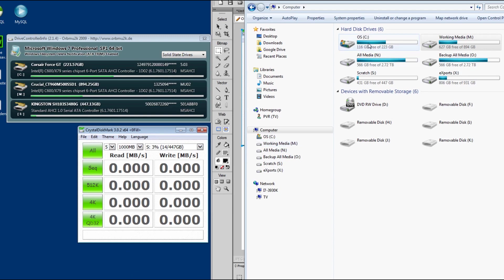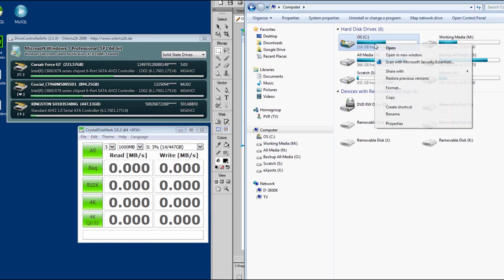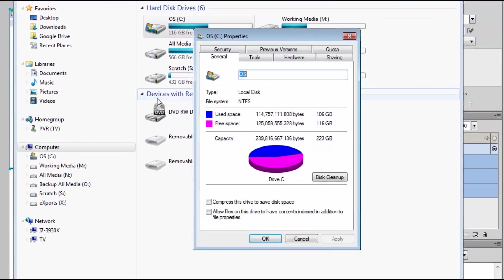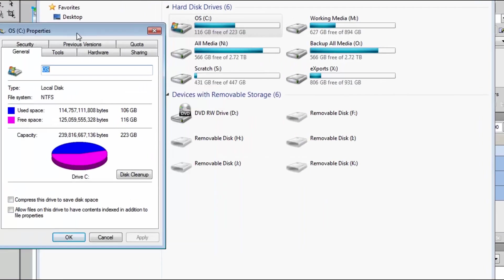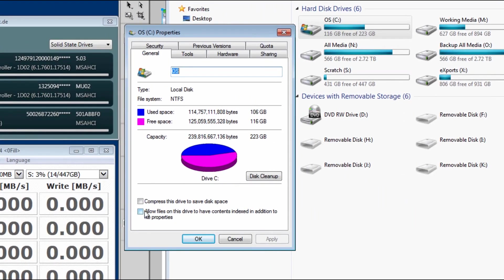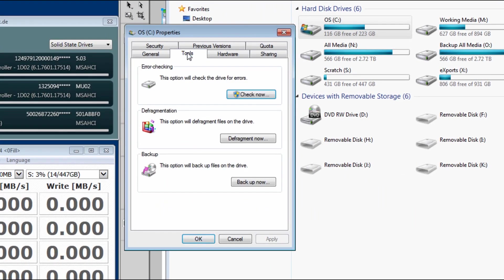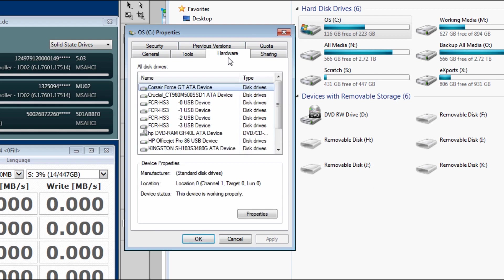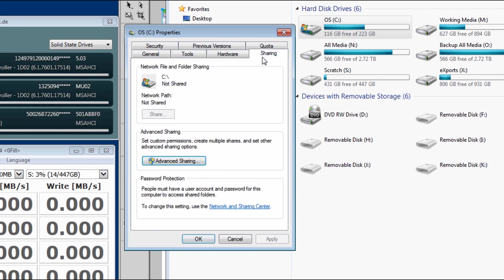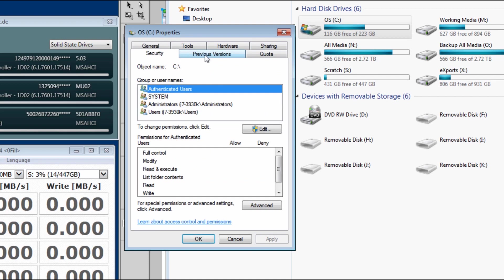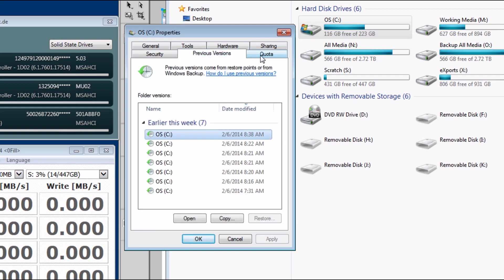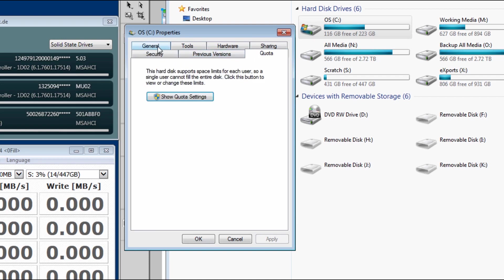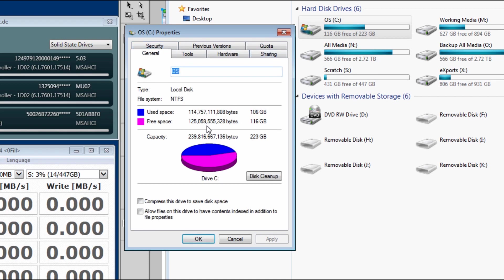Really quick just to show you all of these are identical in terms of properties. I'm not allowing anything to be indexed. I never defrag. Everything else is pretty much standard.